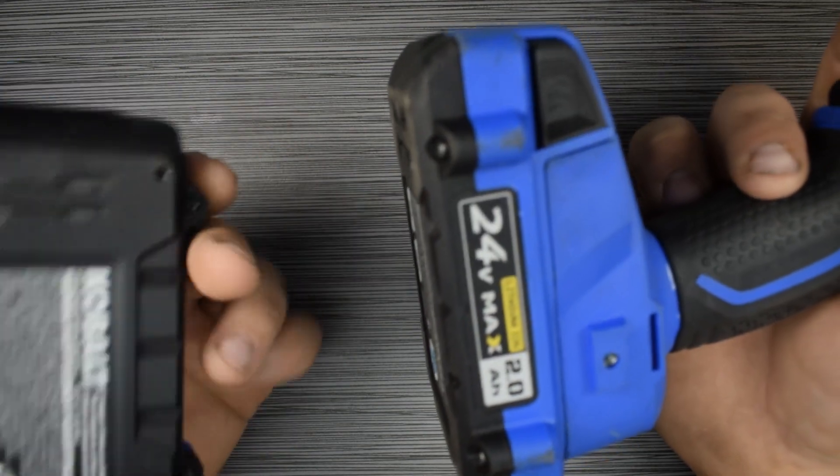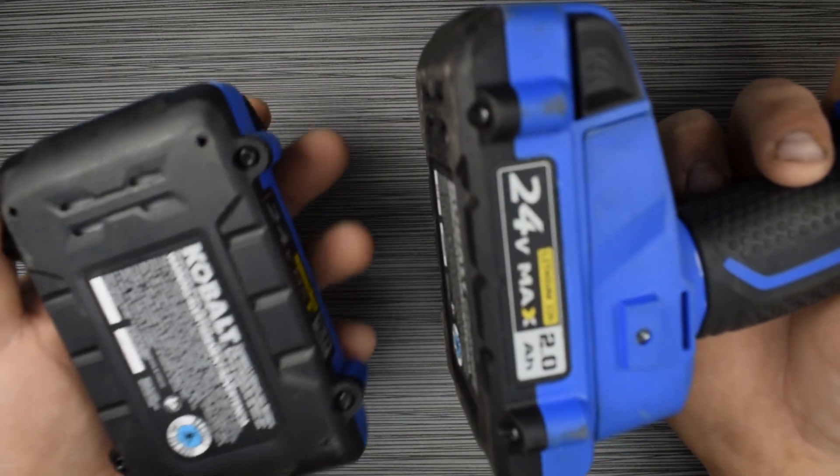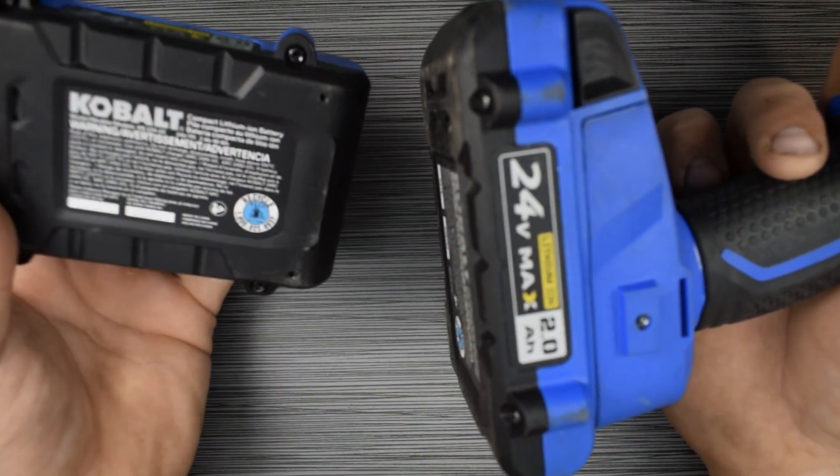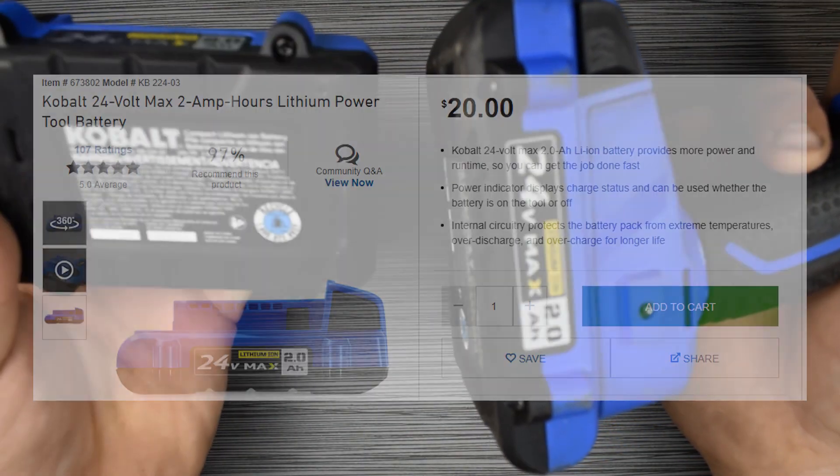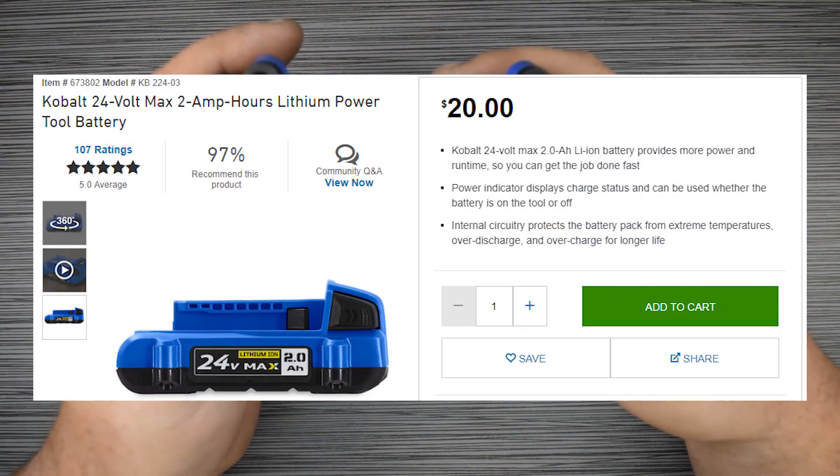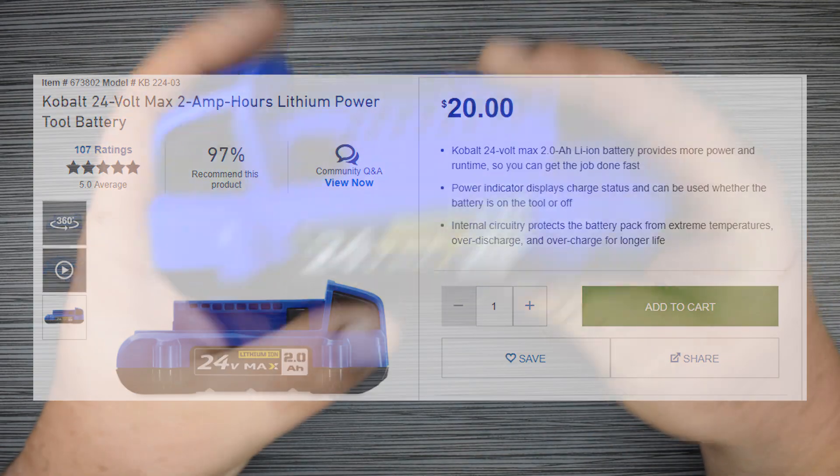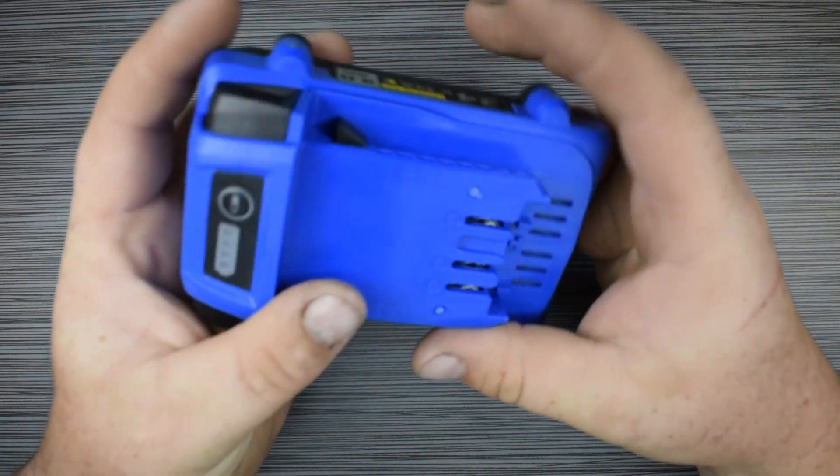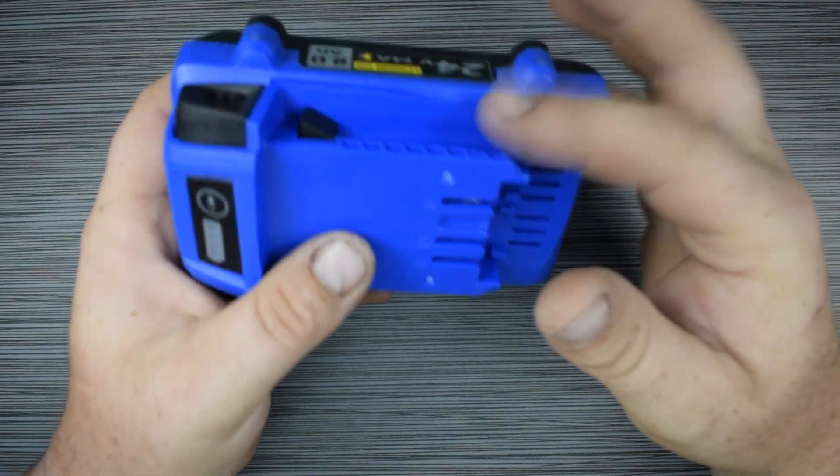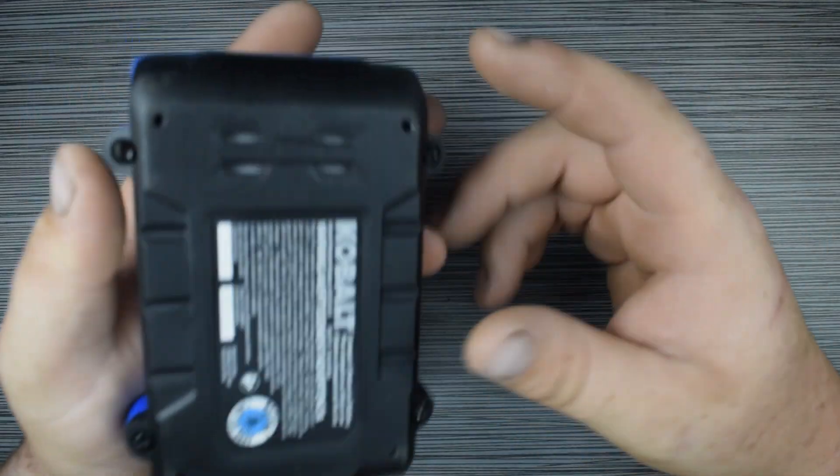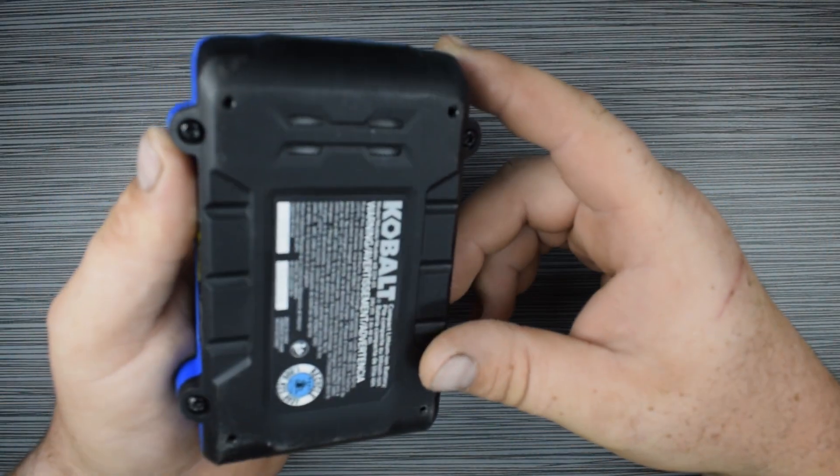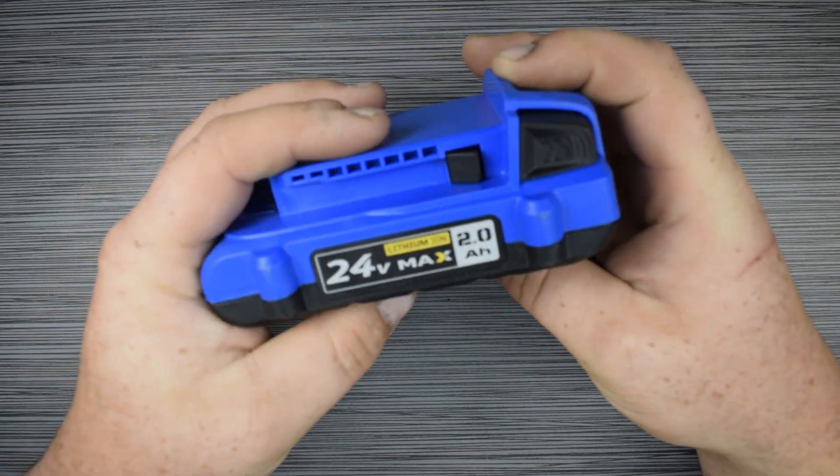So I'm going to open up this battery and see what's inside. They only charge about $20 for these. So I'm curious to know if they're actually making money on these or if they're selling them at a loss just to keep their ecosystem going. Let's go ahead and take a look.